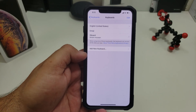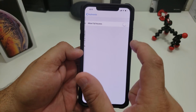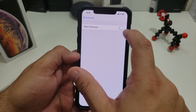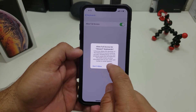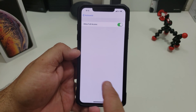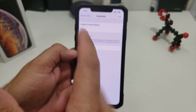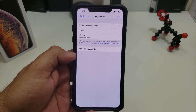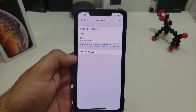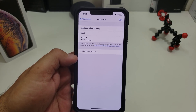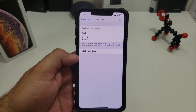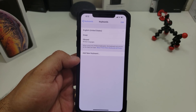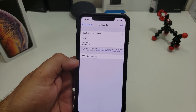I'm going to hit Gboard. Now, the next step is very important because you want to give it full access. You allow full access here. That's why you want to make sure you download a secure keyboard, like Gboard or SwiftKey. Don't download one from a different site or one that can't be trusted.